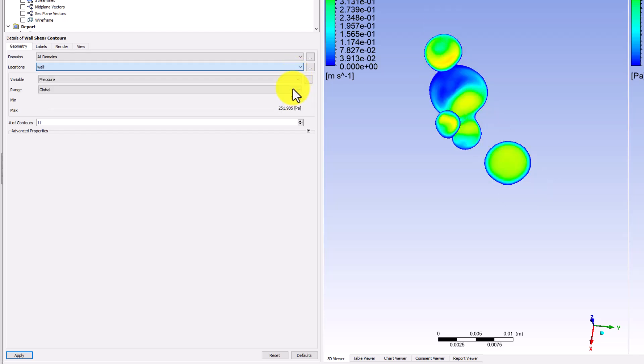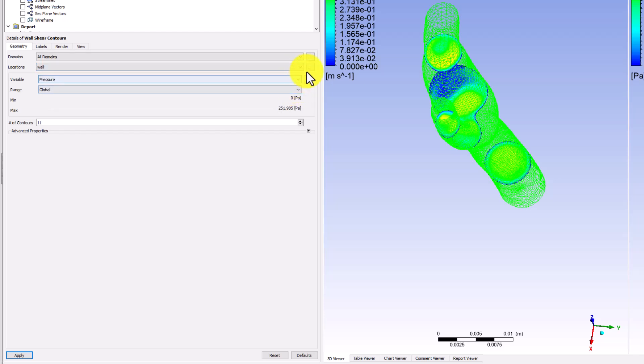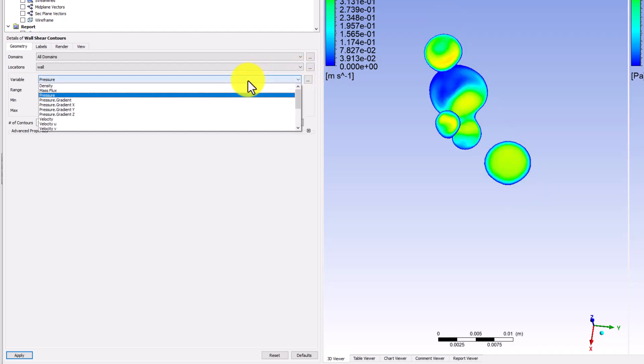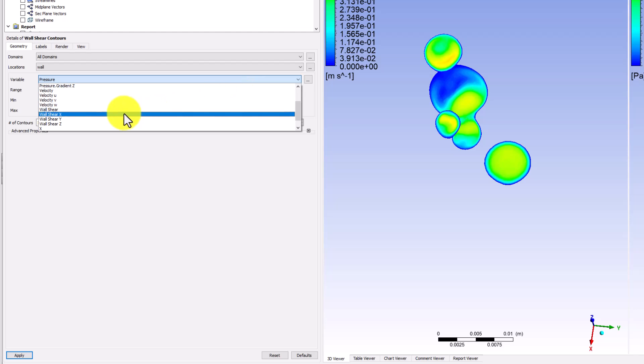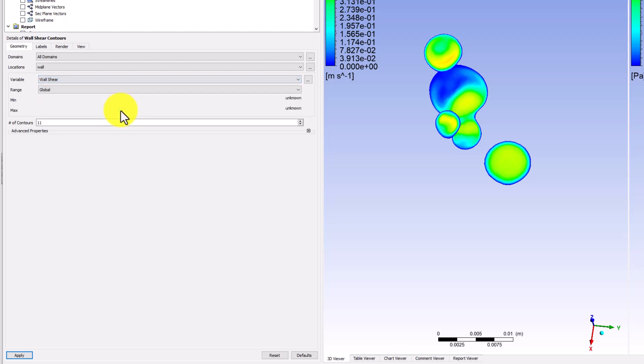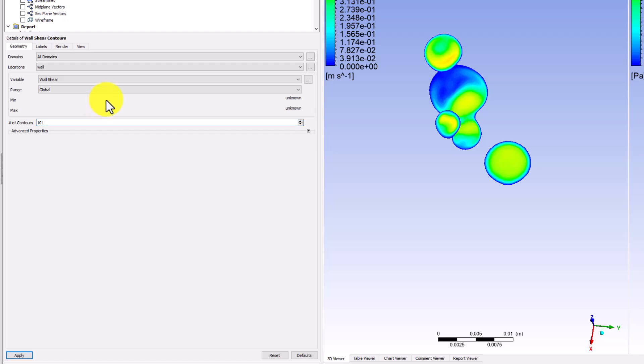change Variable to Wall Shear, and change the number of contours to be 101. And again, click Apply.